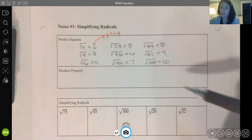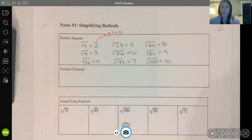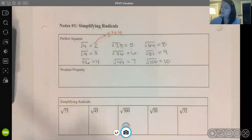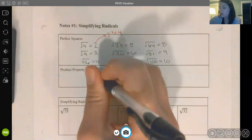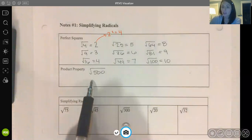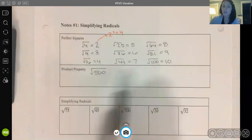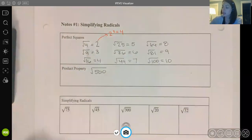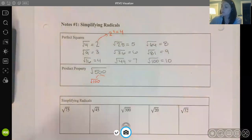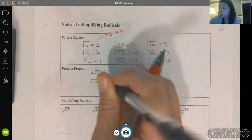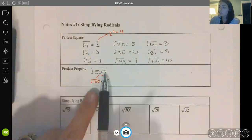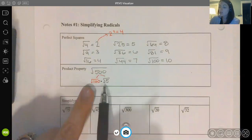We use our perfect square numbers to simplify radicals because radicals have this product property where we can break apart a radical into its factors. For example, if I have the square root of 500 and I want to simplify that radical, I ask myself: which perfect square number is a factor of 500? I can break 500 into the square root of 100 times the square root of 5, because 5 times 100 is 500.